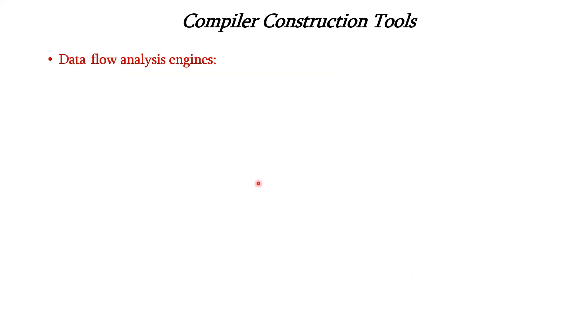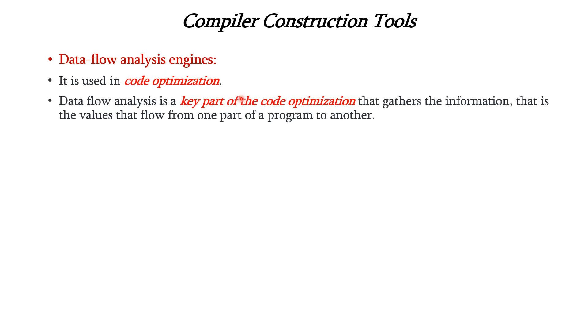Next tool is data flow analysis engines. It is used in code optimization and it is the key part of the code optimization which gathers the information, that is the values that flow from one part of the program to another part.